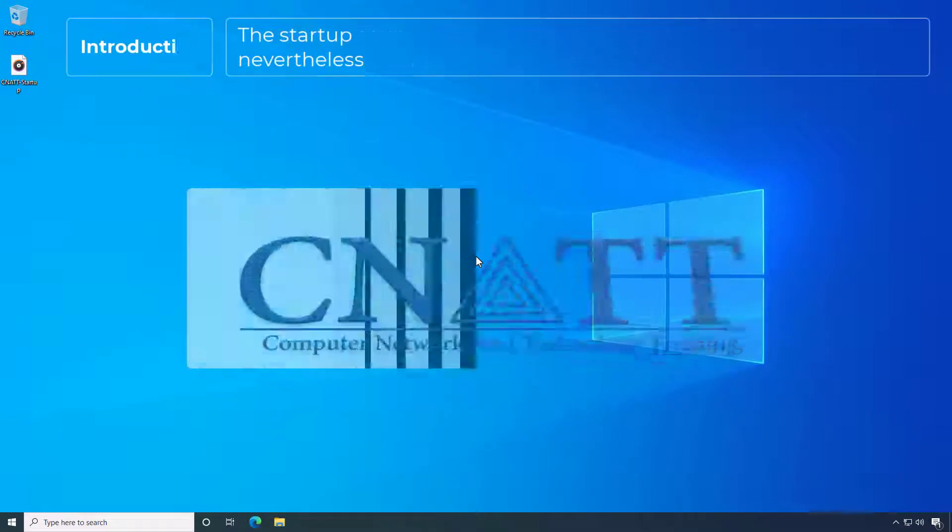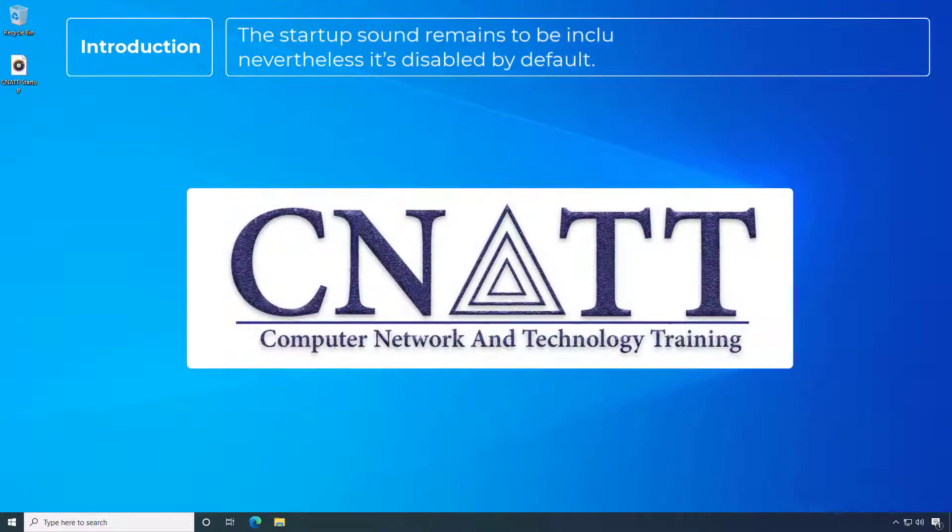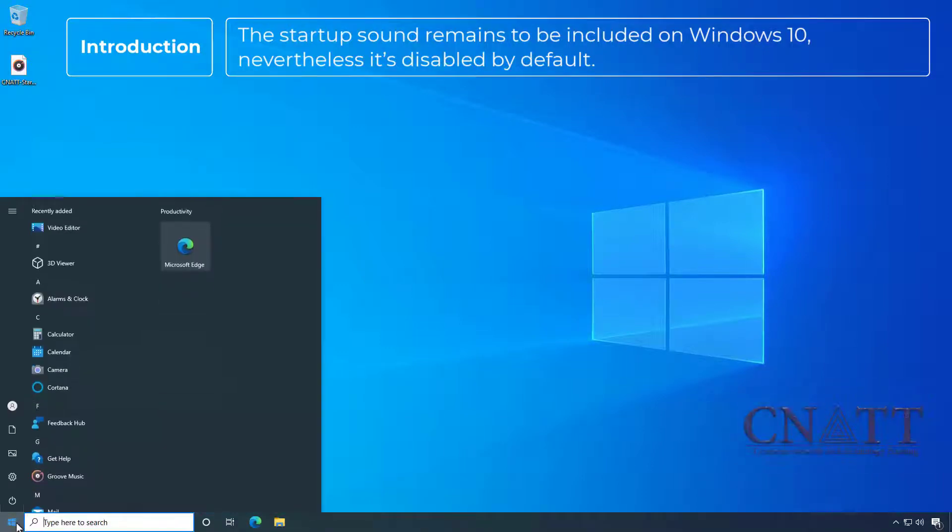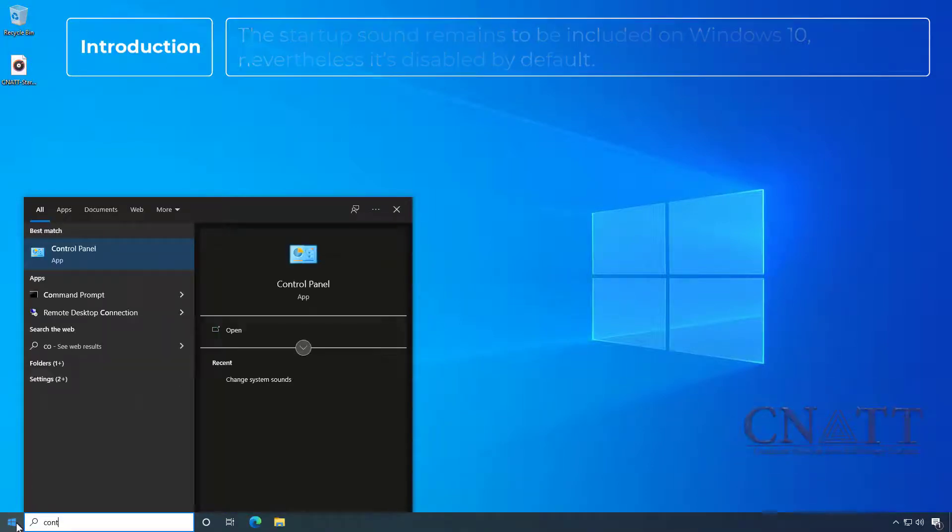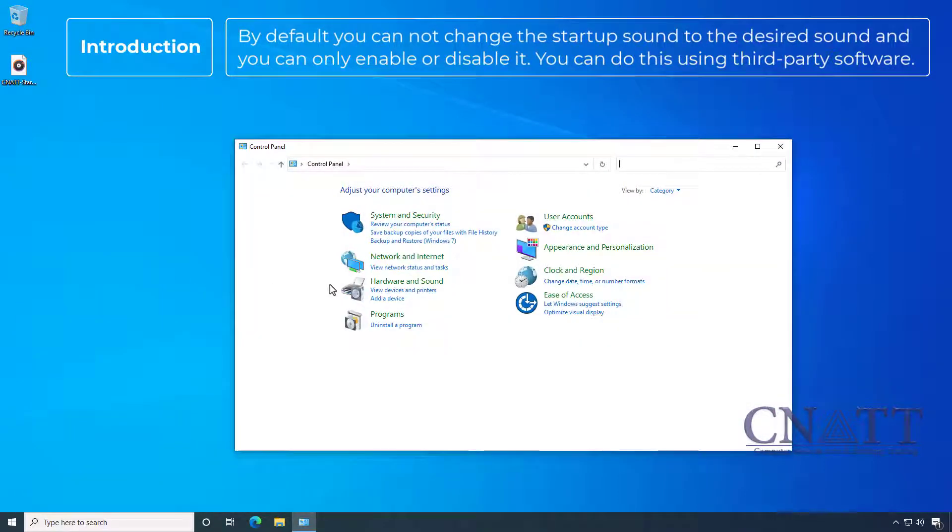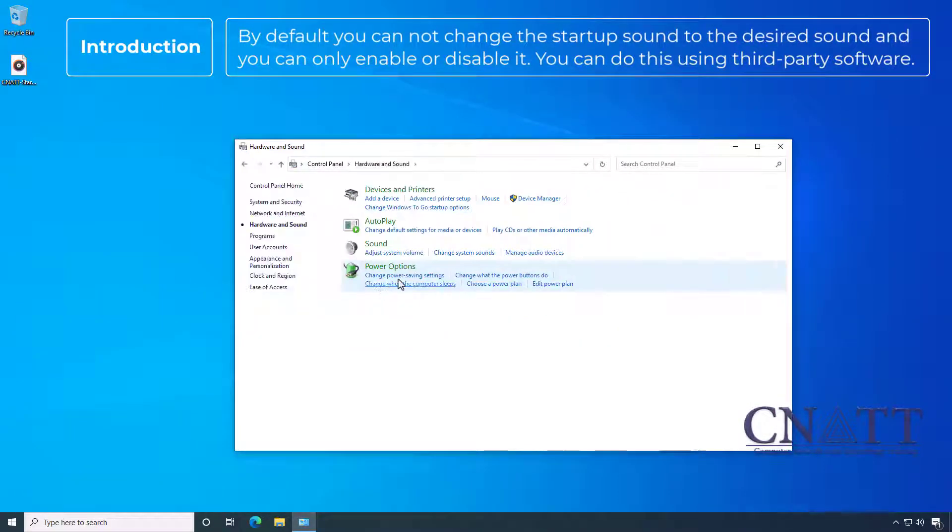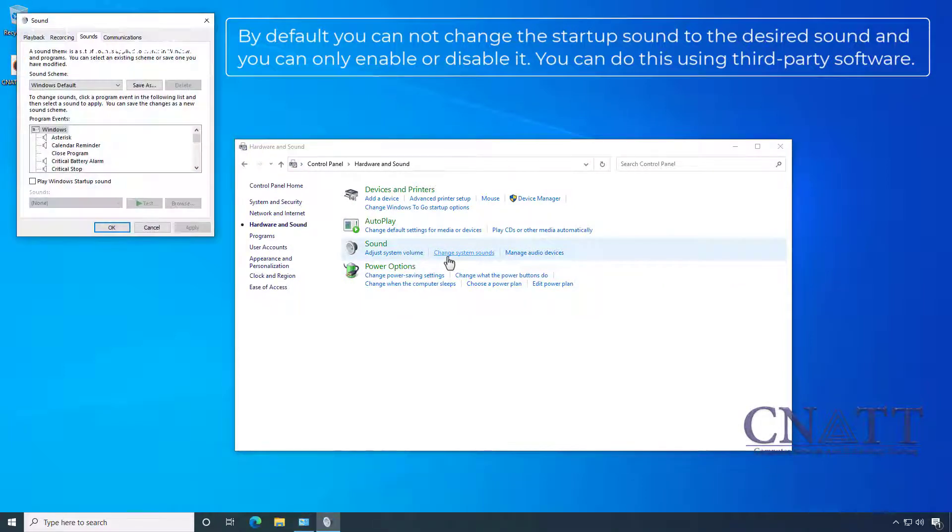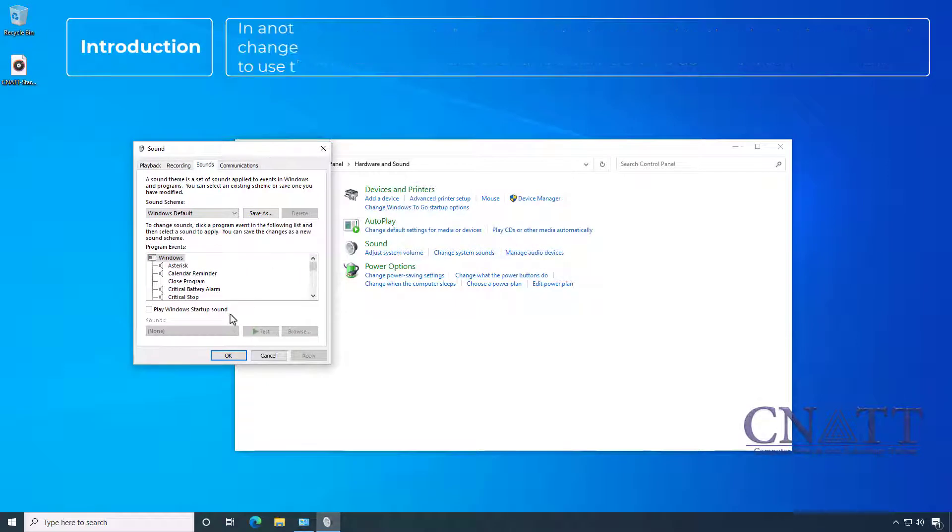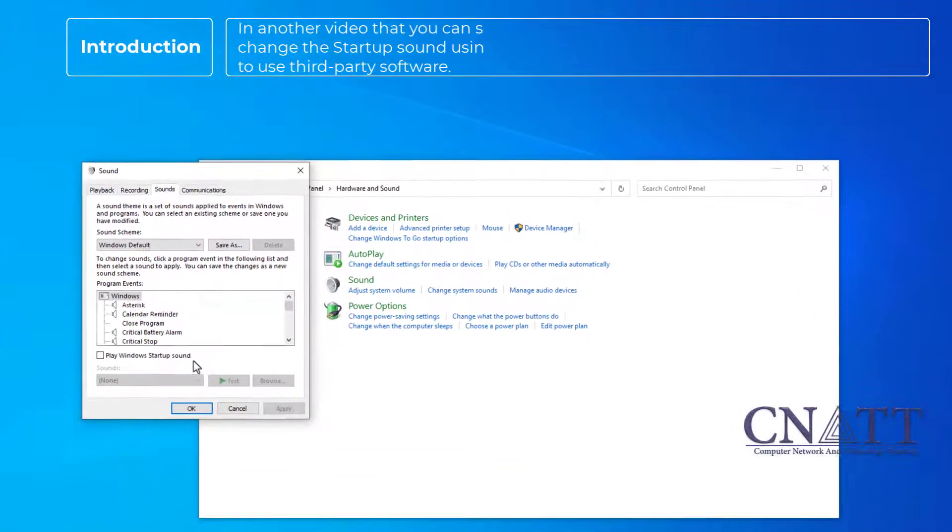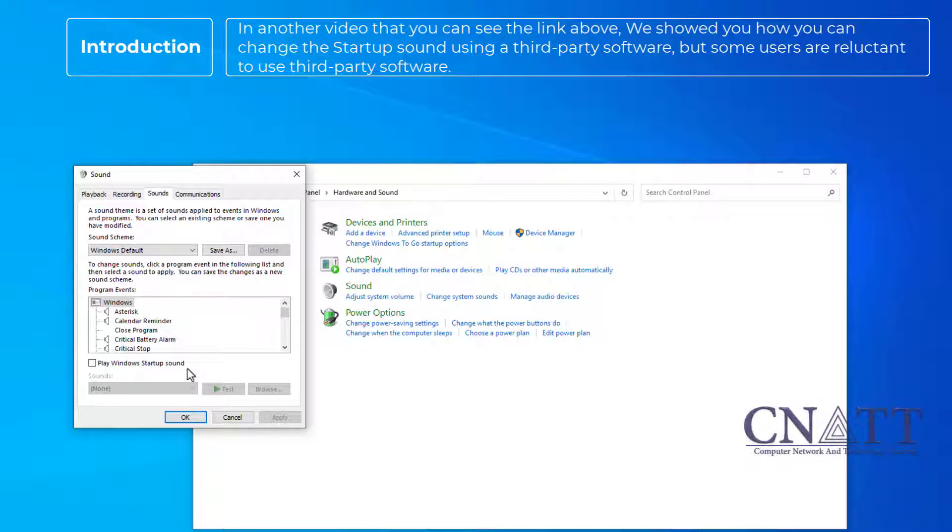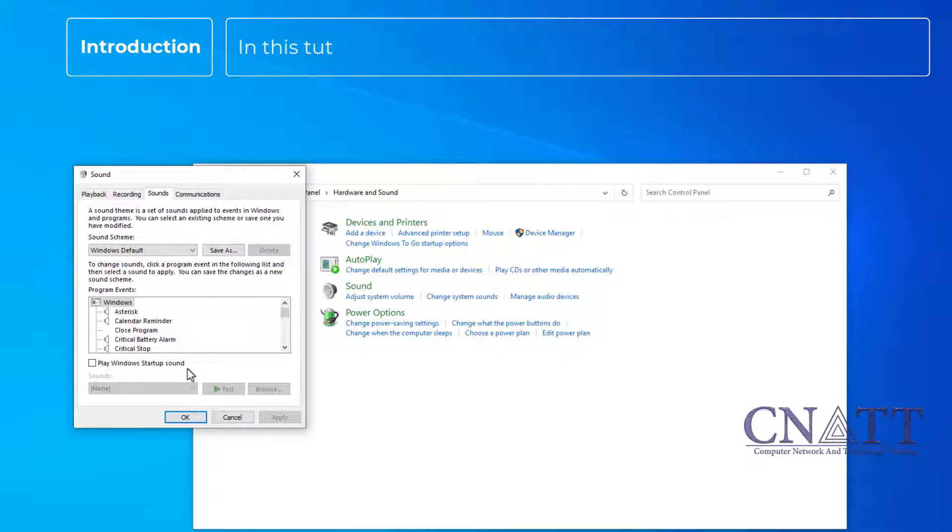The startup sound remains to be included on Windows 10, nevertheless it's disabled by default. By default you cannot change the startup sound to the desired sound and you can only enable or disable it. You can do this using third party software. In another video that you can see the link above, we showed you how you can change the startup sound using third-party software, but some users are reluctant to use third-party software.